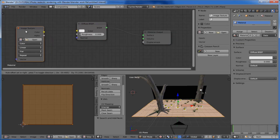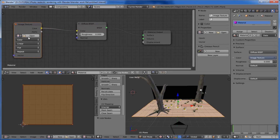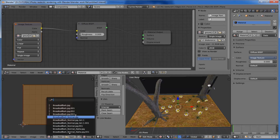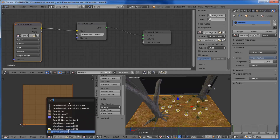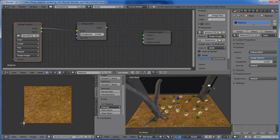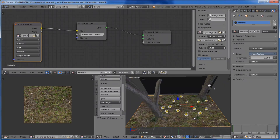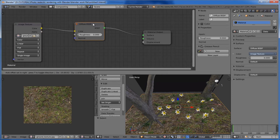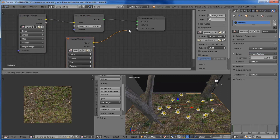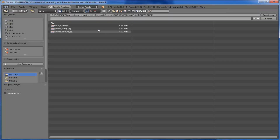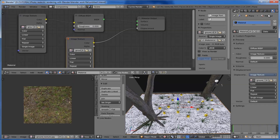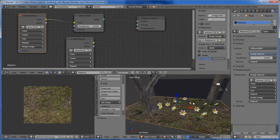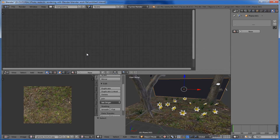Apply a new texture — add an image texture node and connect it to the Diffuse BSDF, and choose our ground texture. Next add our image on this UV. Back to object mode, the ground also needs a little bit of bumpiness. Copy the image texture, connect it to the displacement, and open up our ground bump map. The bump map is added.